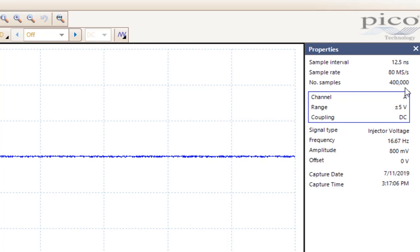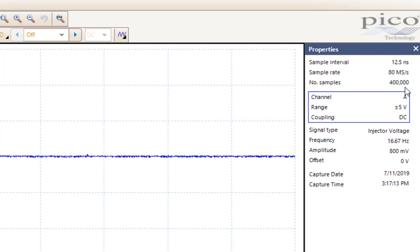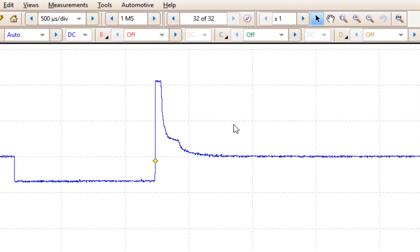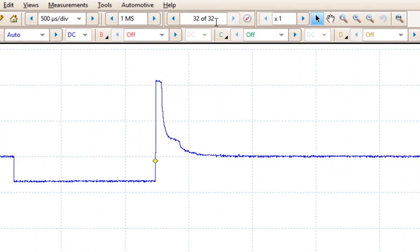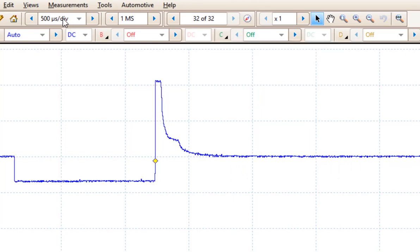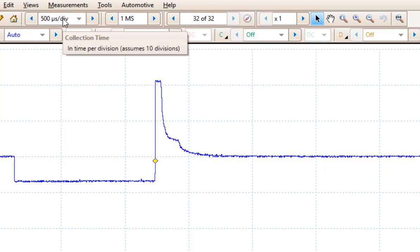And we are only getting 400,000 samples as it goes across the screen. That is because the time across the screen is much less than it was when we had the larger sweep value. Because we have lowered the size of the screen, we are now able to do 32 windows or 32 buffer windows during this capture at this smaller screen size or smaller sweep.